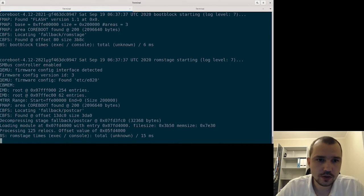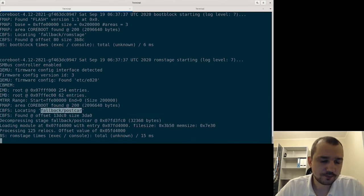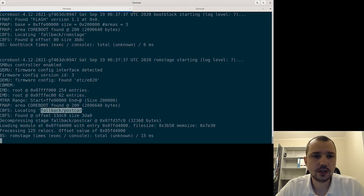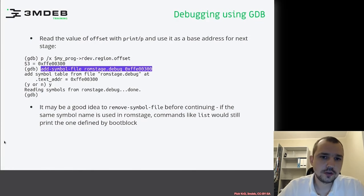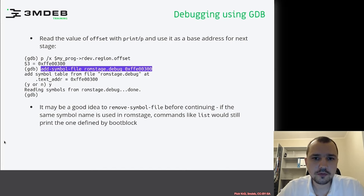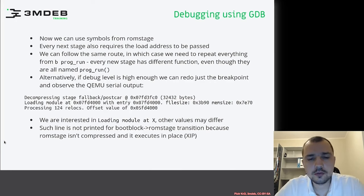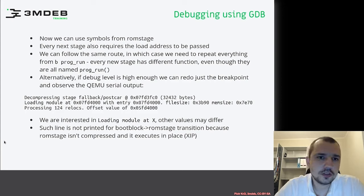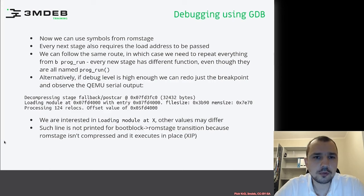In the other window we can see that ROM stage has started. Continuing, we could follow the same procedure to obtain the postcar address and load the postcar stage into the debugging process. Sometimes it may be a good idea to remove symbols, because if multiple stages use the same symbol names we may hit conflicts — but in this case that's not a problem. Now that we've loaded the ROM stage, we can use ROM stage symbols.